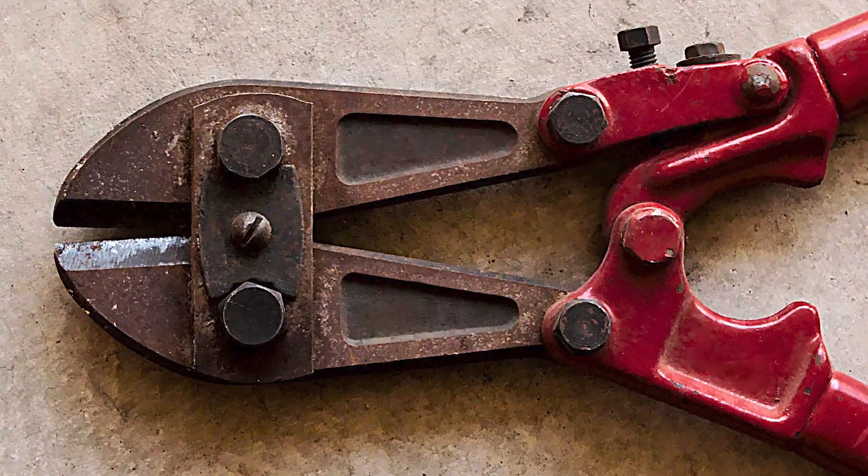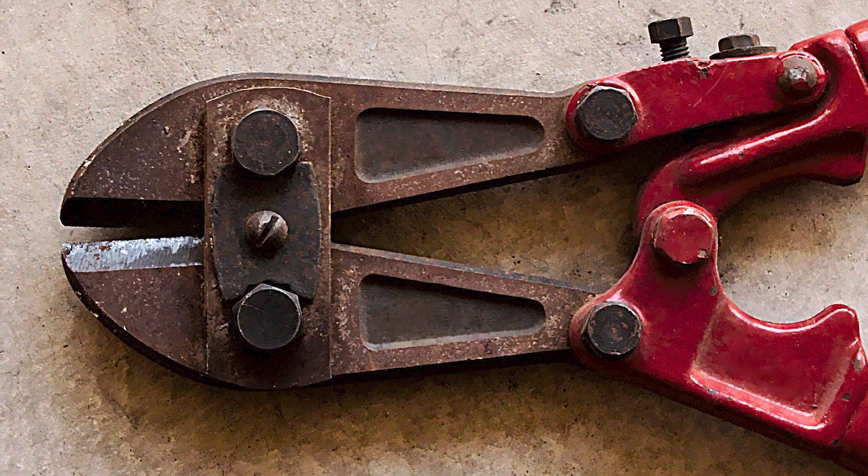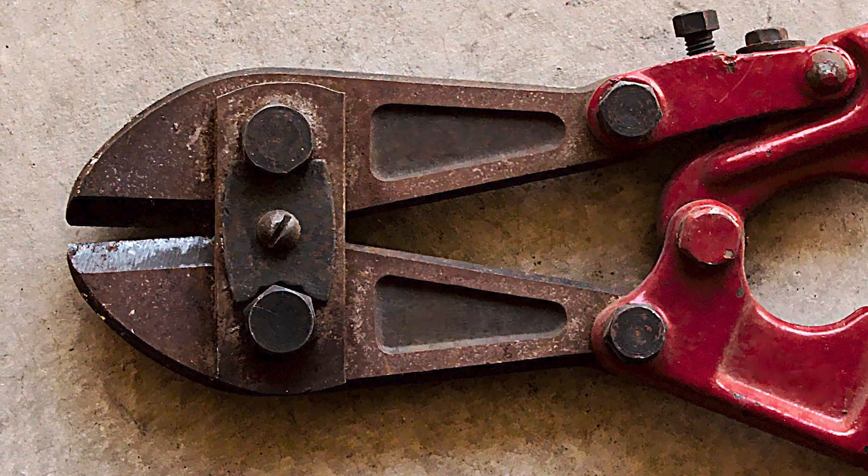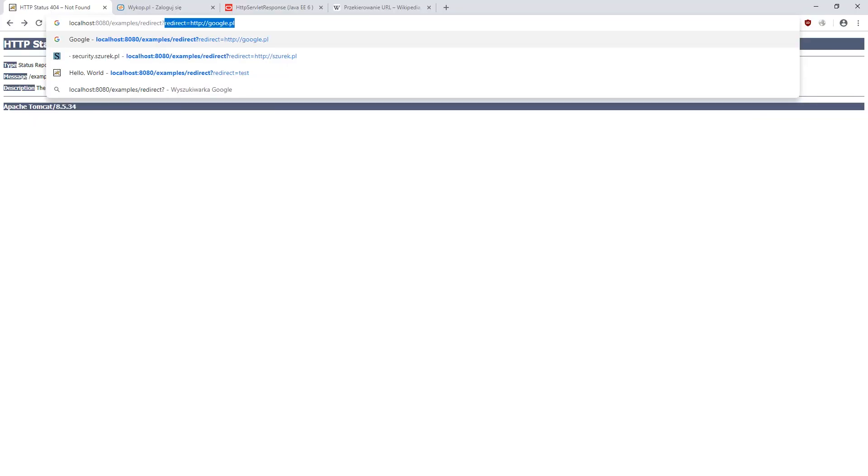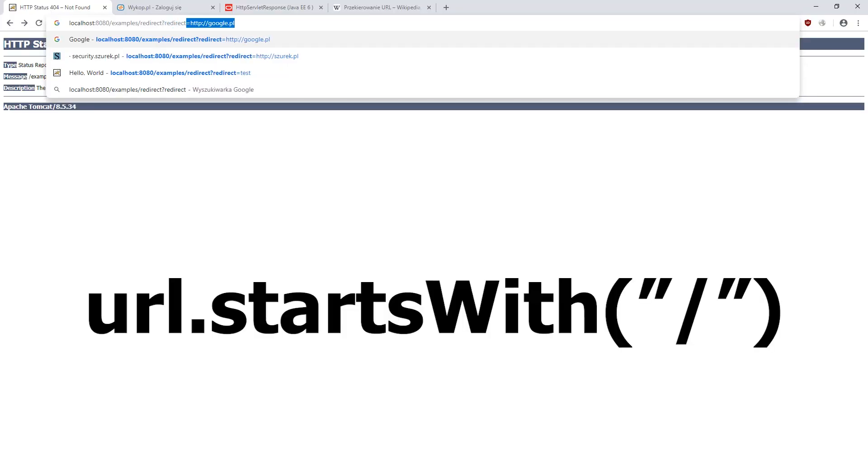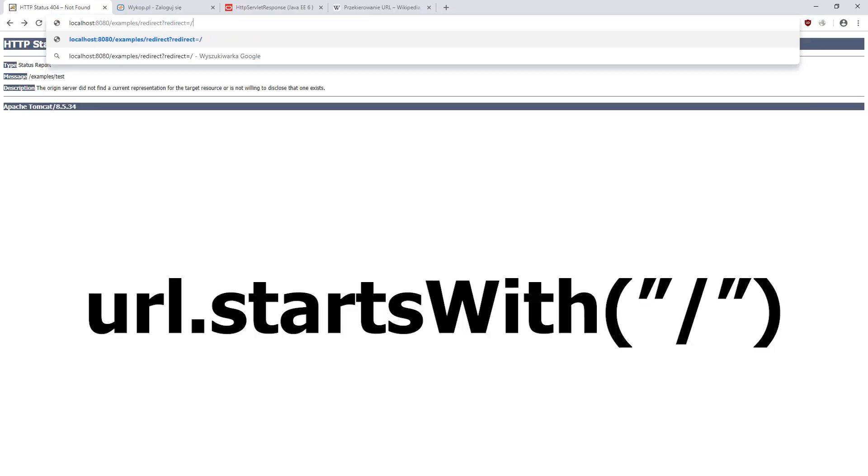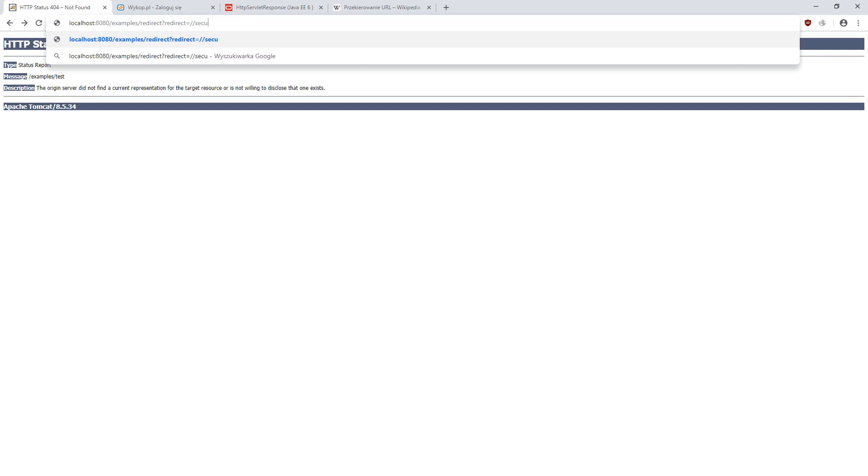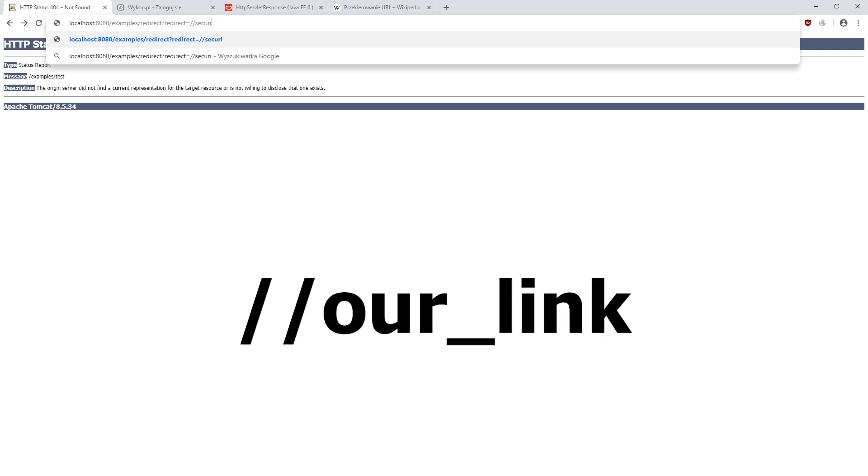It is time to present methods of bypassing the security. The most common method is to check if the link starts with slash. Such links refer to the content within our domain. This filter can be bypassed by appending another slash to the slash.